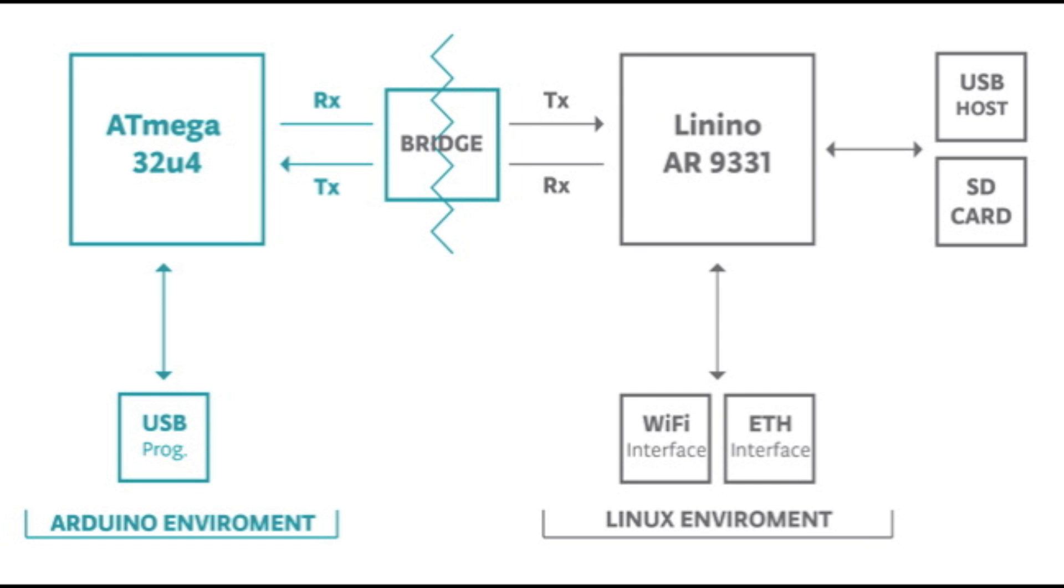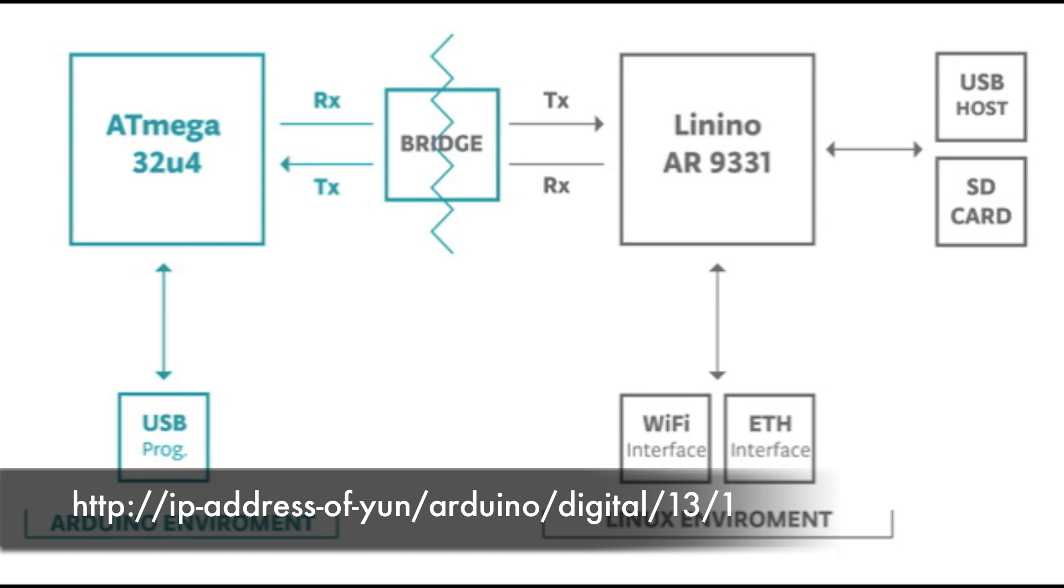We're going to use the Bridge Library over here. What it does is enable the Linino to communicate with the Atmega microcontroller. We can host a webpage on the Linux and using this webpage we can communicate with the microcontroller in both ways. The way we do this is using REST APIs. The example of a REST API is the one mentioned below. This enables us to turn on digital pin 13 using a URL.